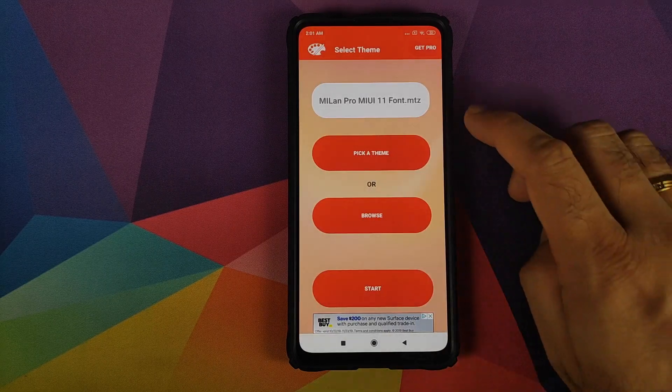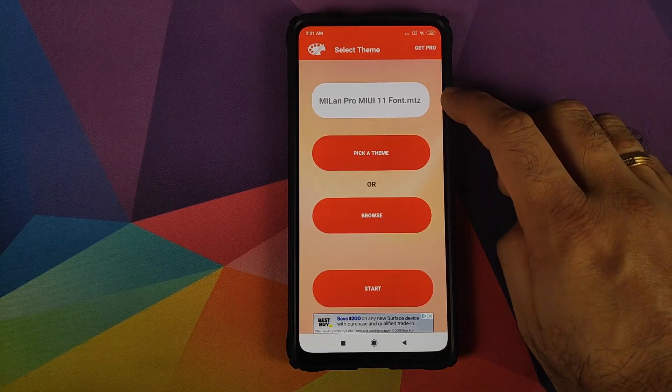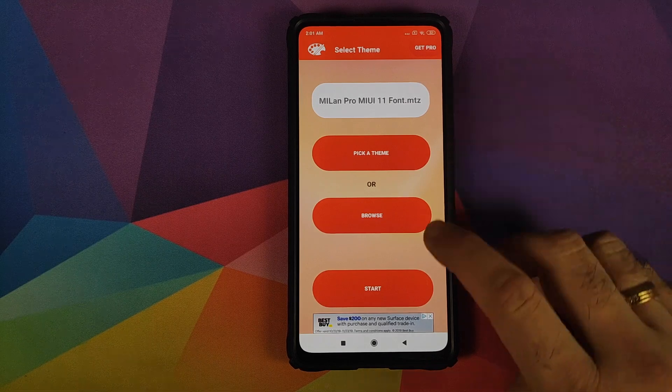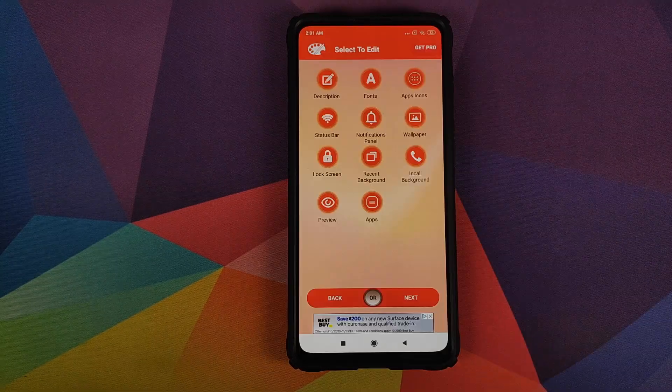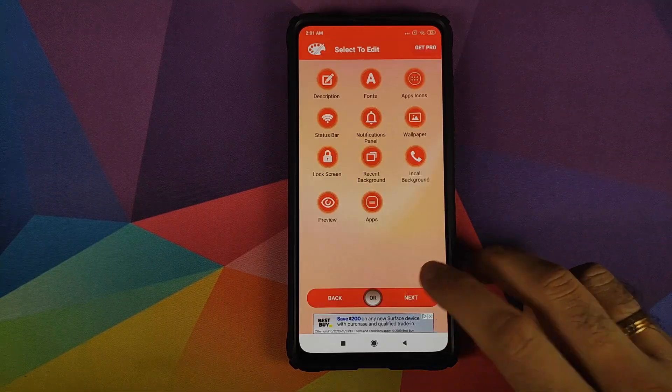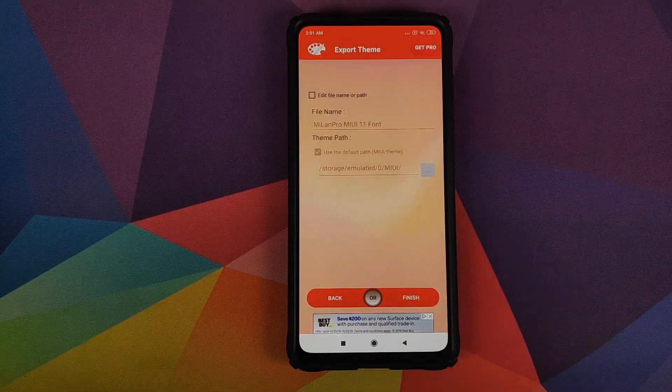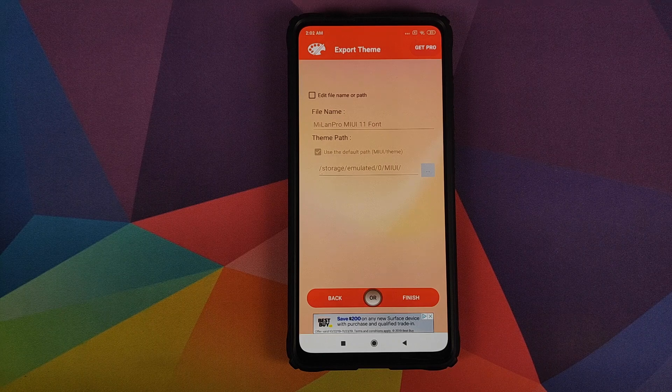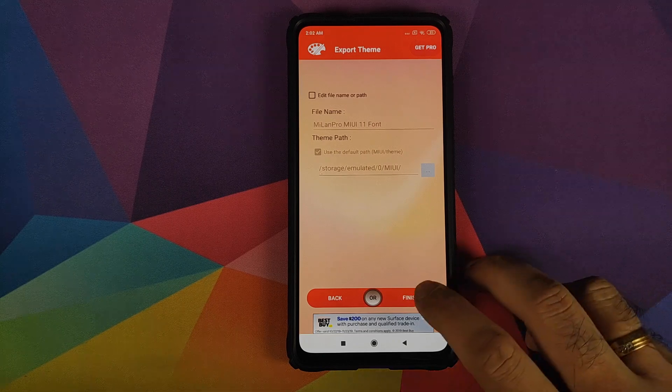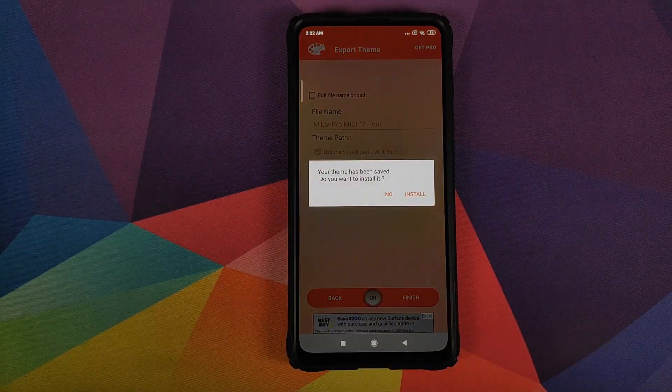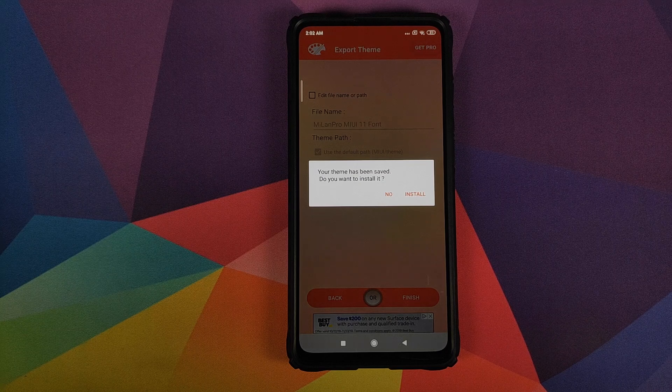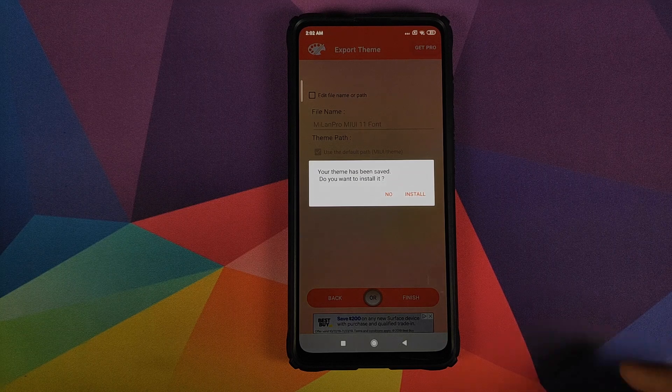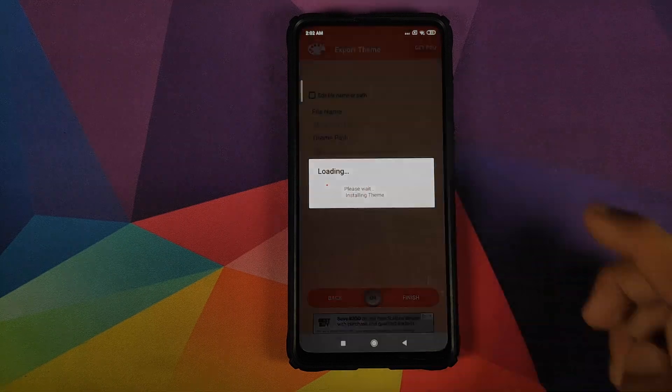Next thing, make sure that you have the name of the font file over here and then click on start. On this screen we will click on next. And on the export theme screen also we will click on finish. At this point it is telling us that the theme has been saved. Do you want to install it?